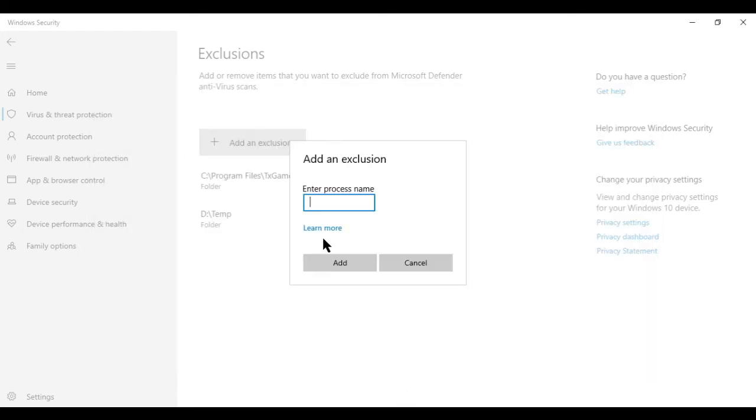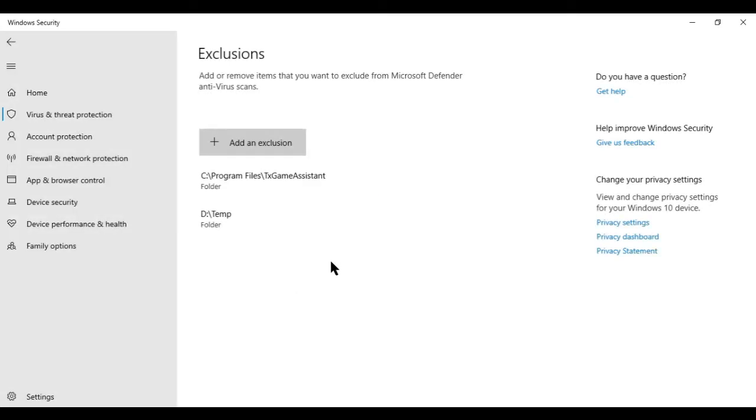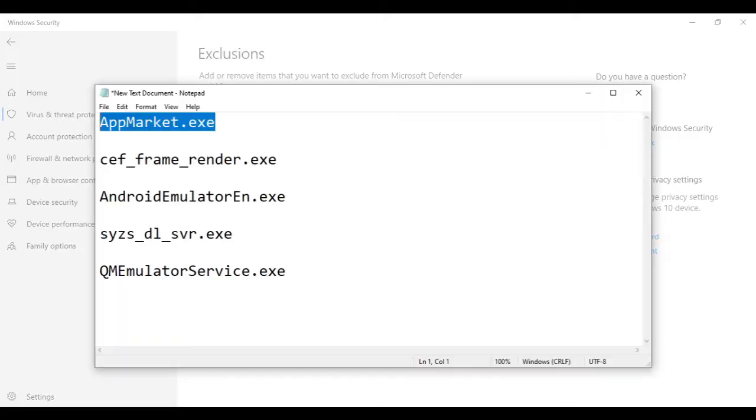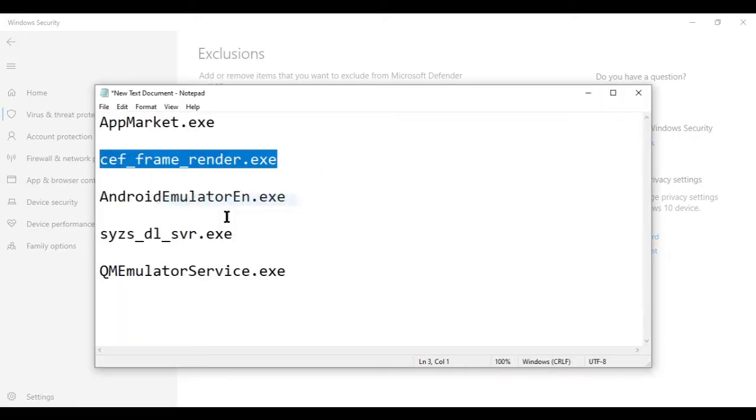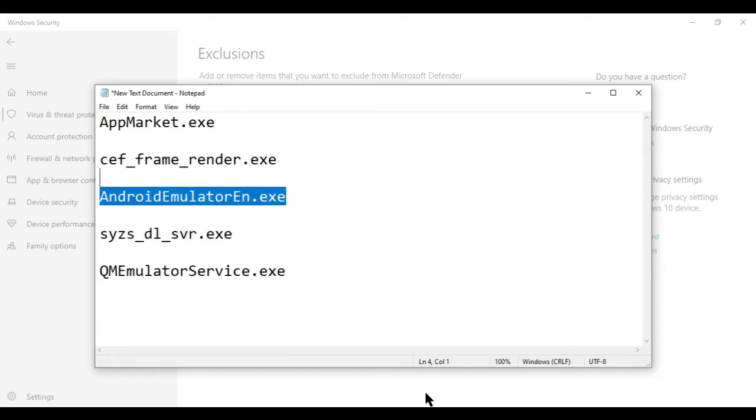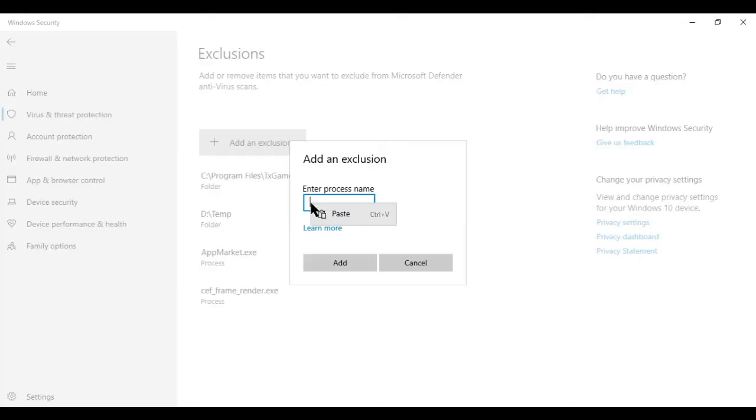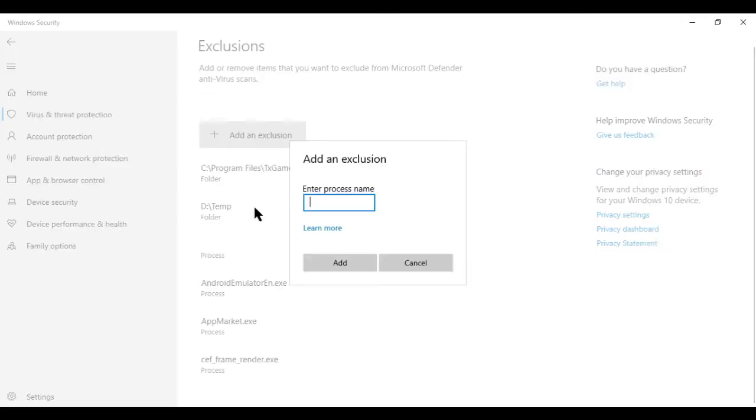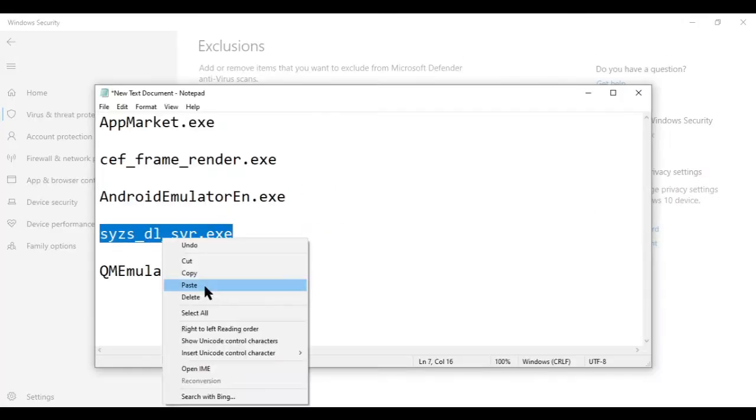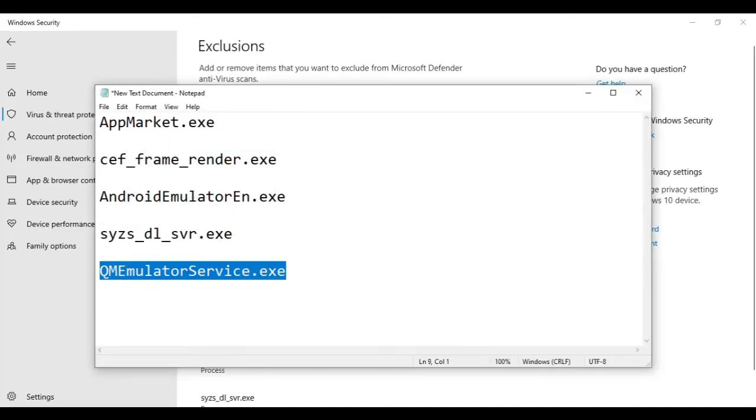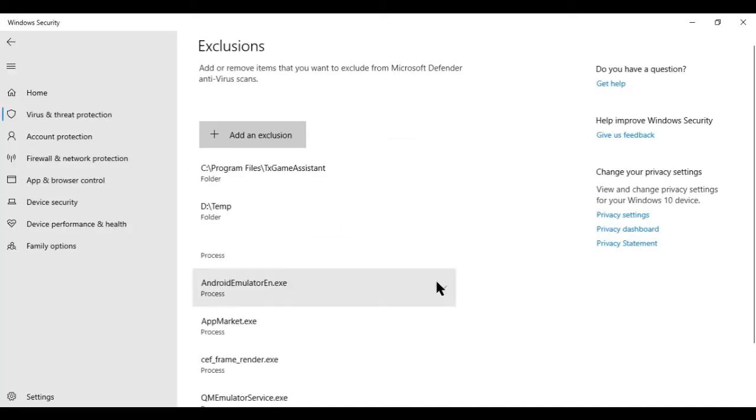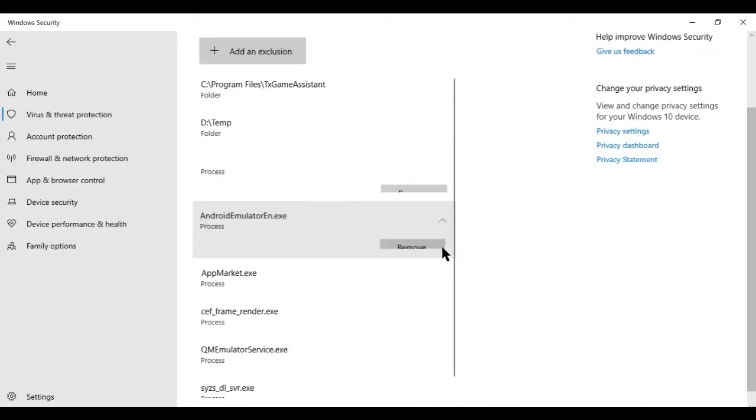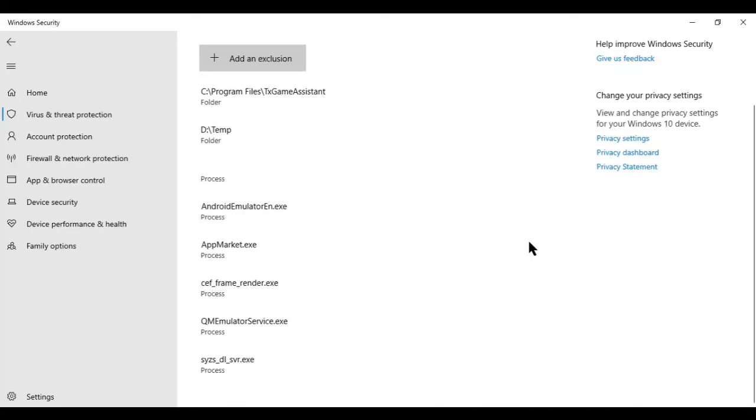Then I will click here, press control plus V, and add. Then one by one, I will do the same with the other processes. Now we are done with the second step, and I will move to the third step.